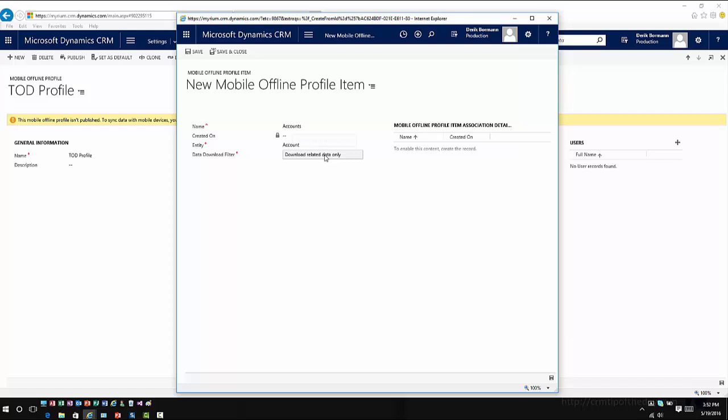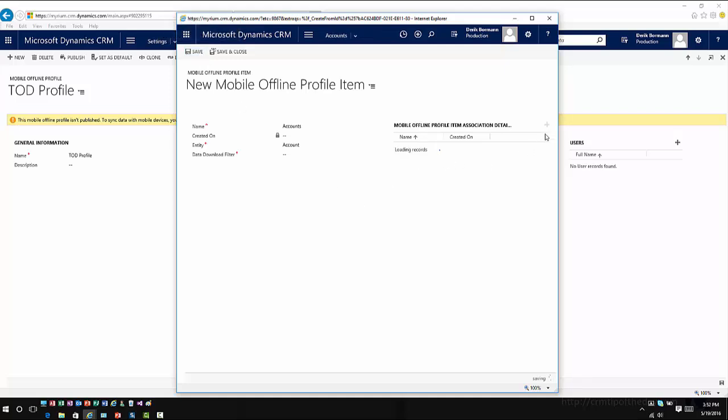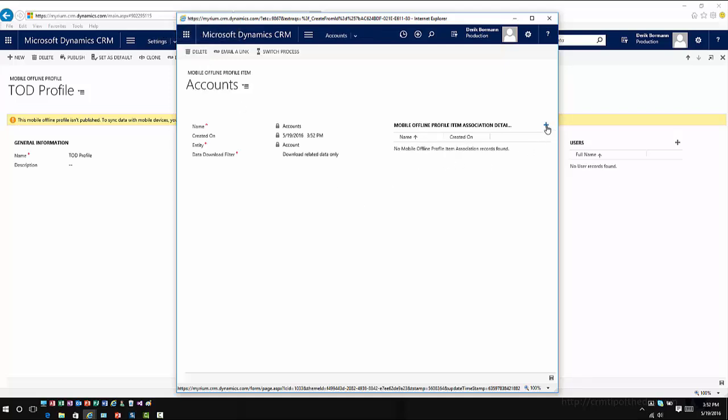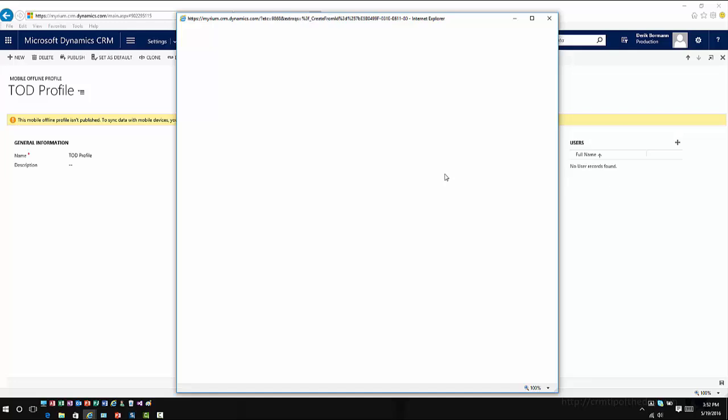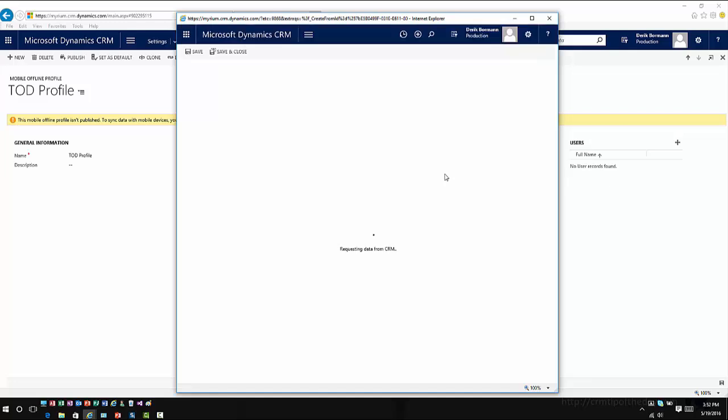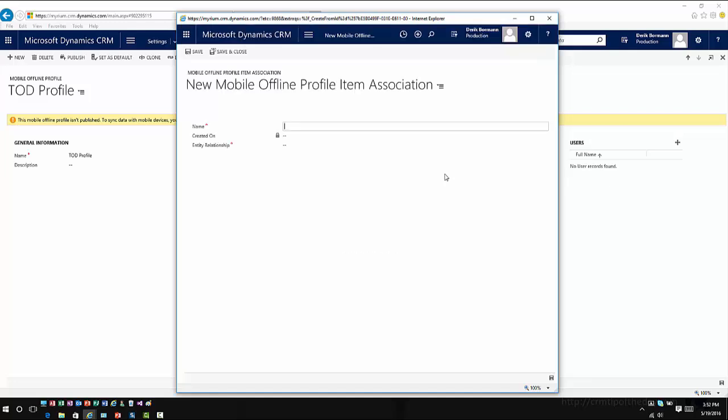Again, if I choose to go ahead and select that I want to do related data only, once I save this, then I would have to go in and define what specific relationships with that related data I want to bring down.